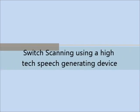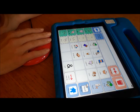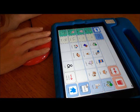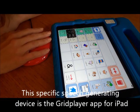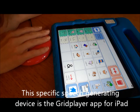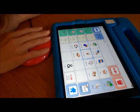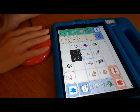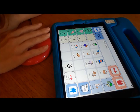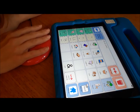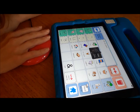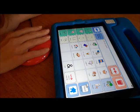In this final clip, you can see a single switch being used to scan a high-tech speech generating device. The scanning function has been set to automatic mode timer. The buttons will light up one by one and the switch is used to make a selection. This can also be done with two switches — one scanning and one selecting. The device outputs: 'I like ice cream.'